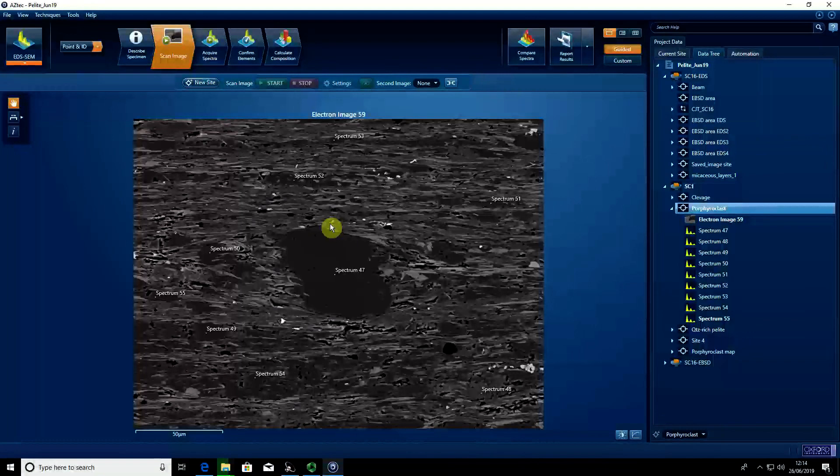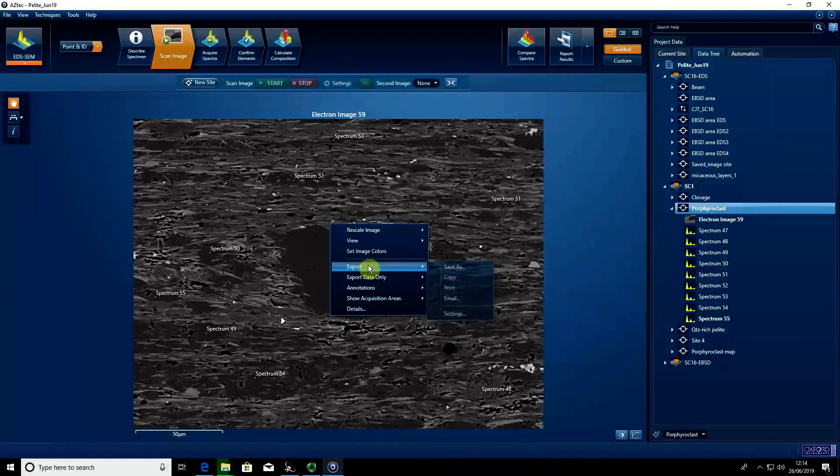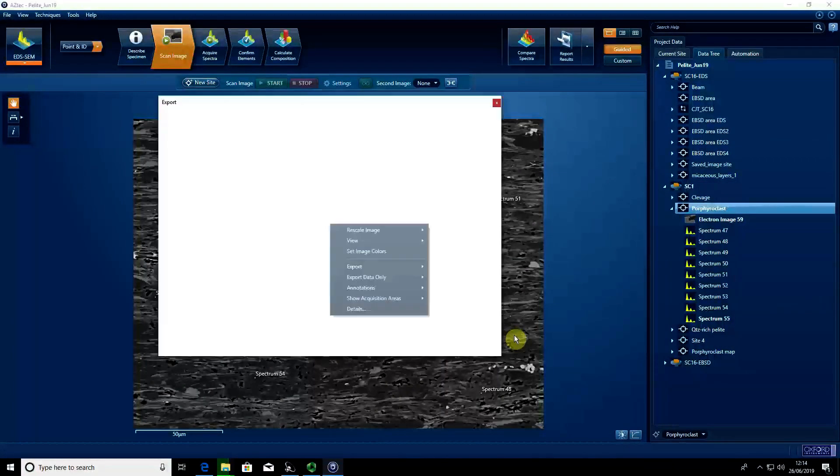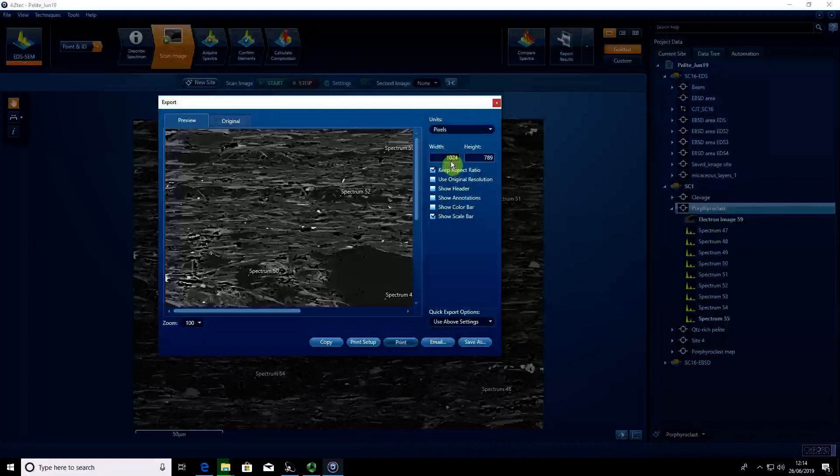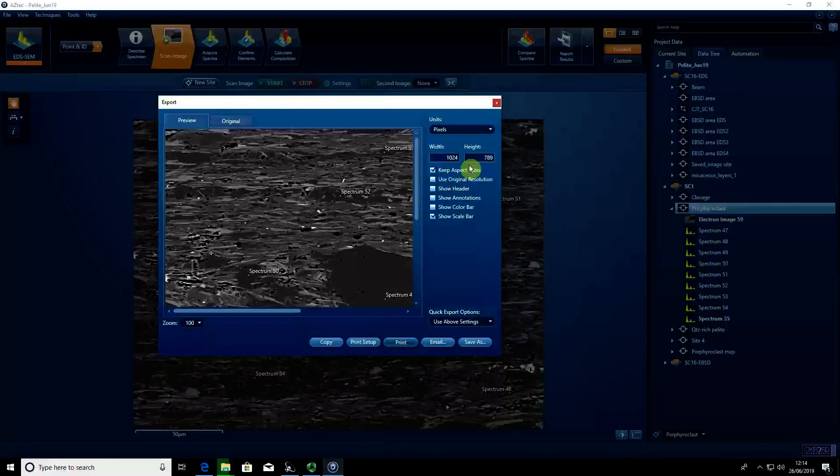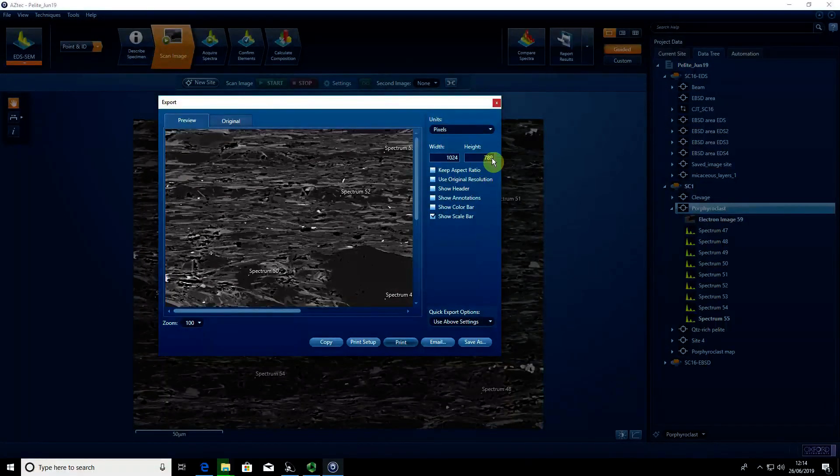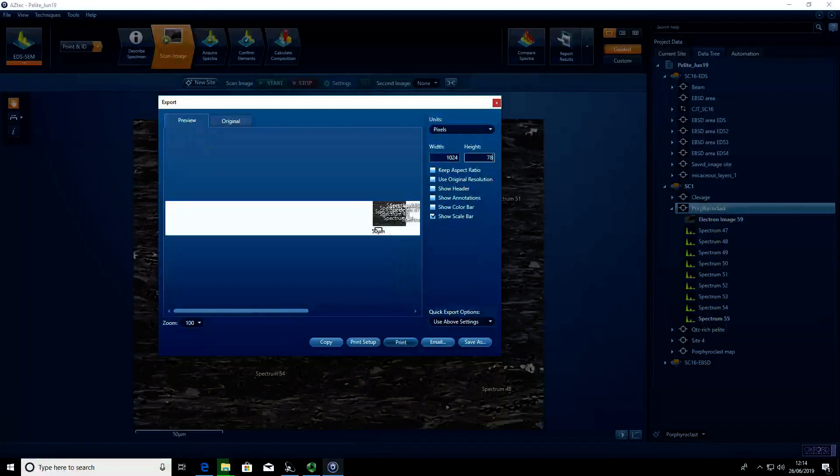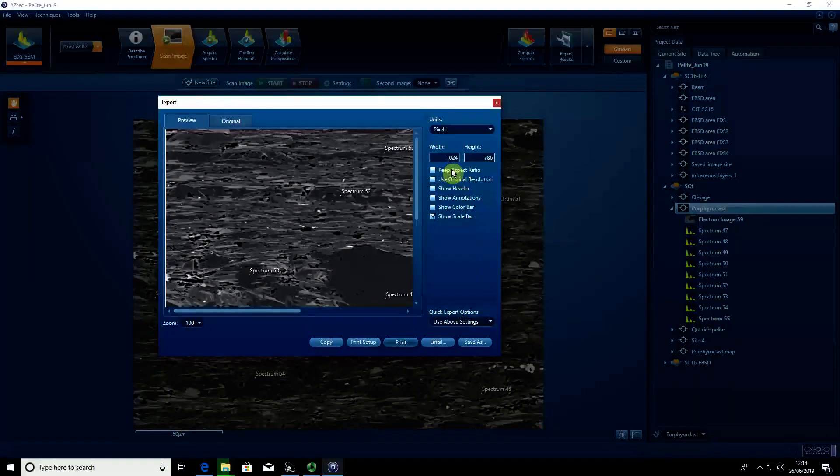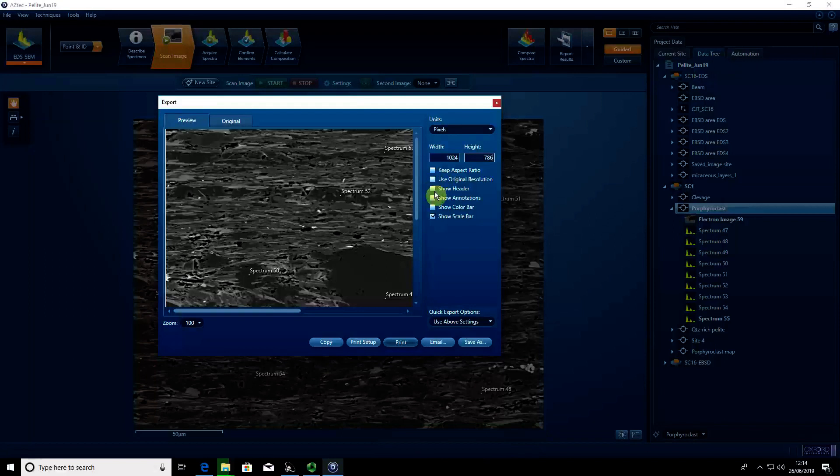I right-click again on the image, go to export, and then to settings. You can see I've got 1024 by 768, which is the actual resolution. I'm going to turn off 'keep aspect ratio.' I'm keeping everything else turned off apart from showing the scale bar.